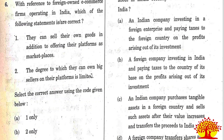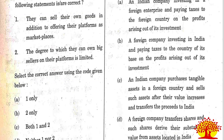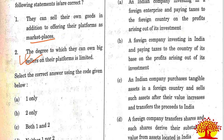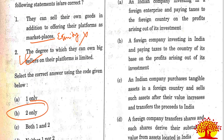Sixth question on foreign-owned e-commerce firms: Statement 1 - they can sell their own goods in addition to offering their platform as a marketplace. Statement 2 - the degree to which they can own big sellers on their platform is limited. Only statement 2 is correct. E-commerce companies running marketplace models such as Amazon and Flipkart cannot sell products directly; they can only sell through companies in which they hold equity stake. Option B is the right answer.